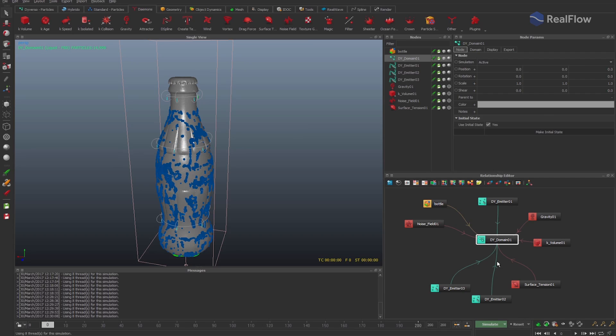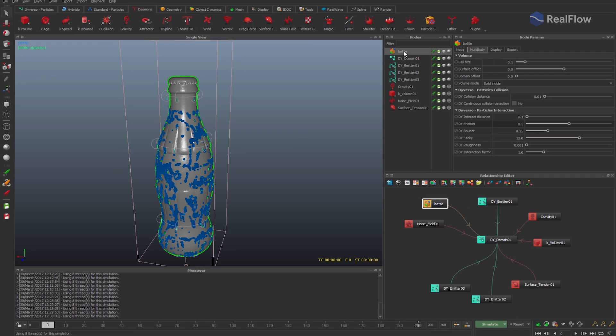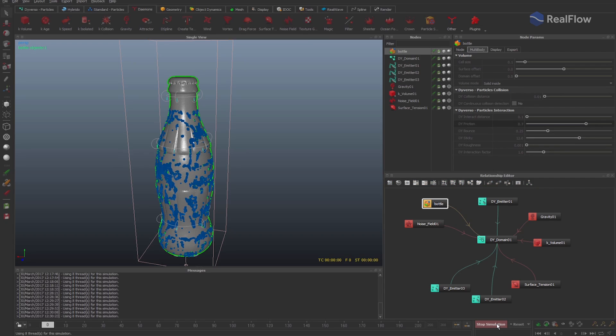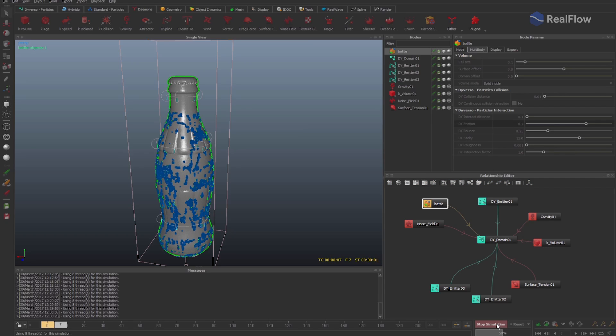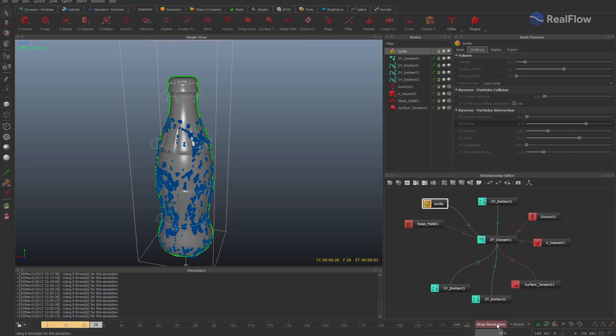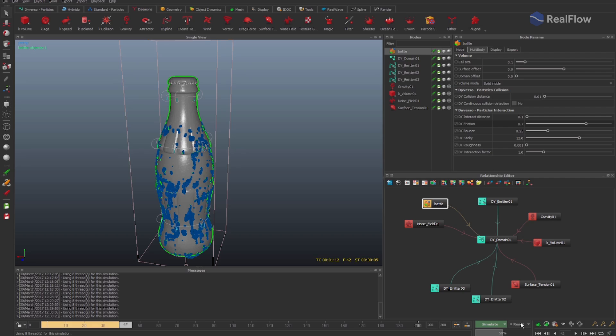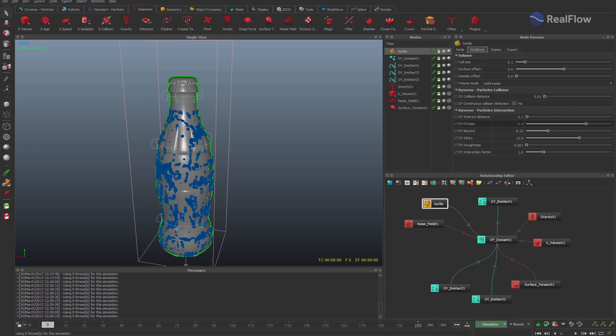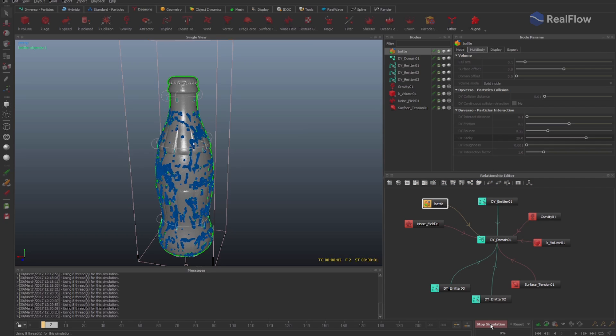Let's increase the friction value for the bottle geometry. The fluid falls more slowly and this looks more like what we are looking for. Increase the value of sticky for the bottle geometry a bit more and simulate again.